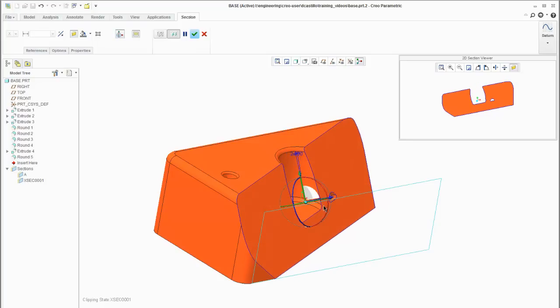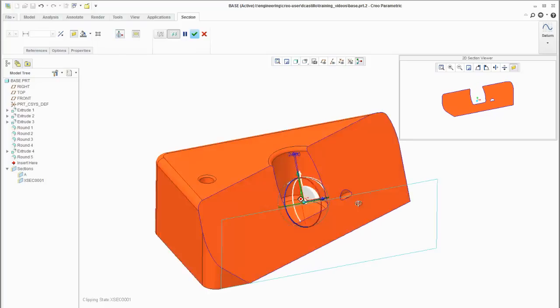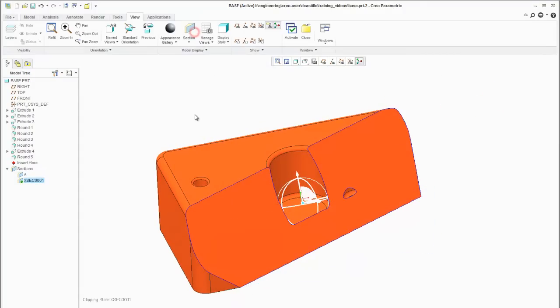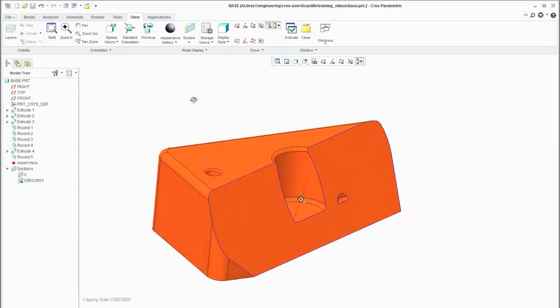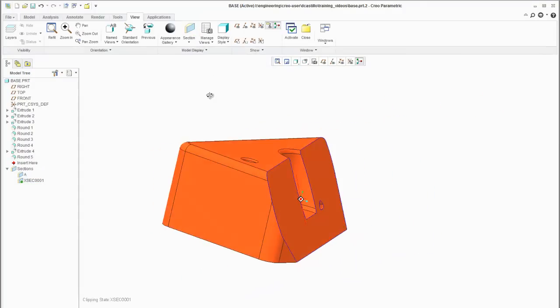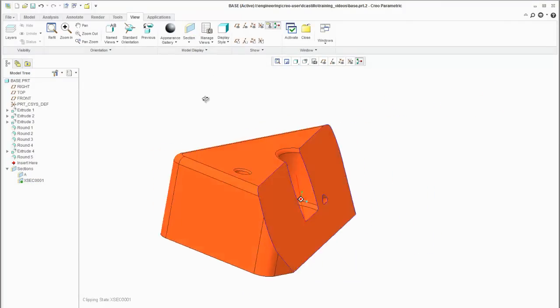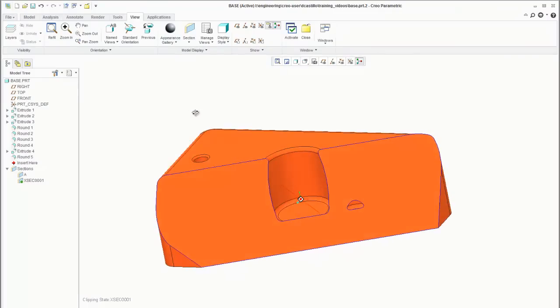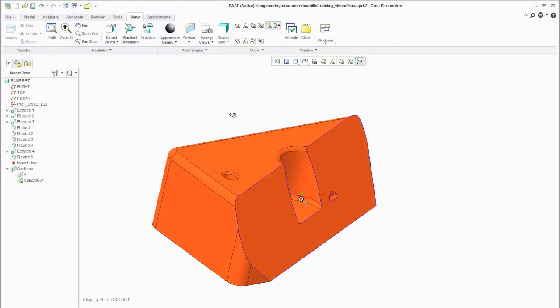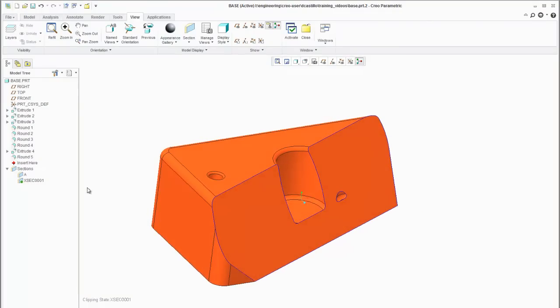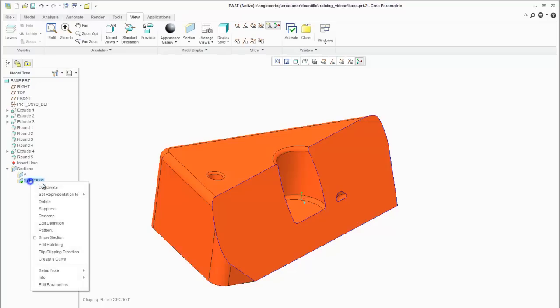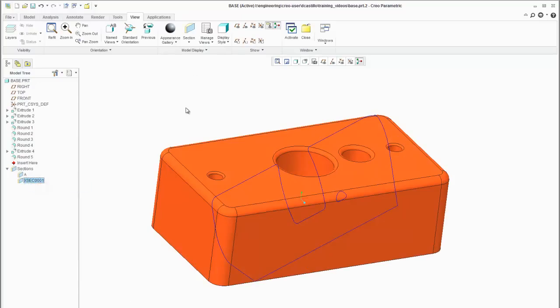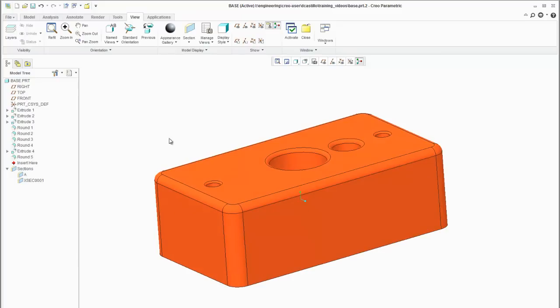So again some very powerful features they added to sectioning. Here I created a cross section that is at some odd angles without having to worry about datums. Just wanted to point out that there's a lot of power in what they did.